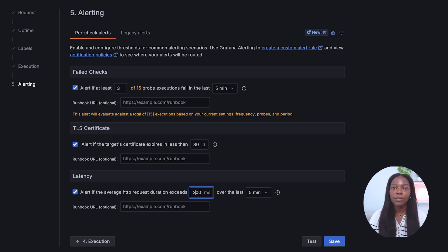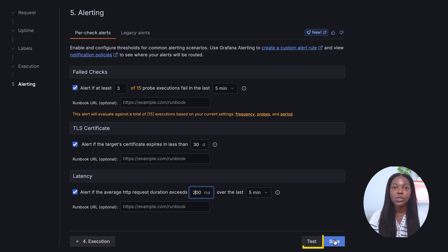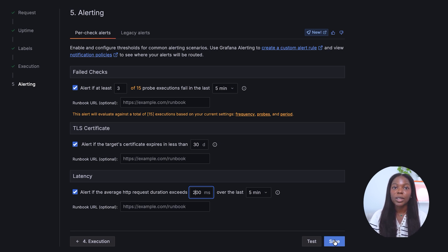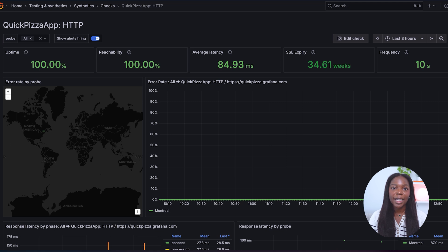Once all settings are configured, click save to initiate the test. You can also choose a test button to ensure the test works before saving. At this point, your HTTP check is now active and running.